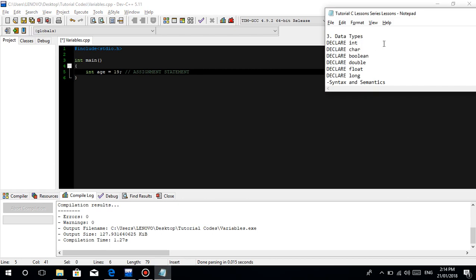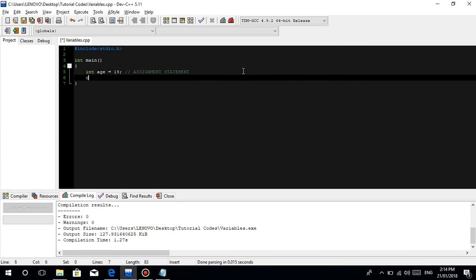Next is character. For example, char letter equals 'w' or 'a', then semicolon. By the way, use semicolons when you assign variables or declare them - that's most cases. Also for function declarations, which we'll cover in the next tutorial.